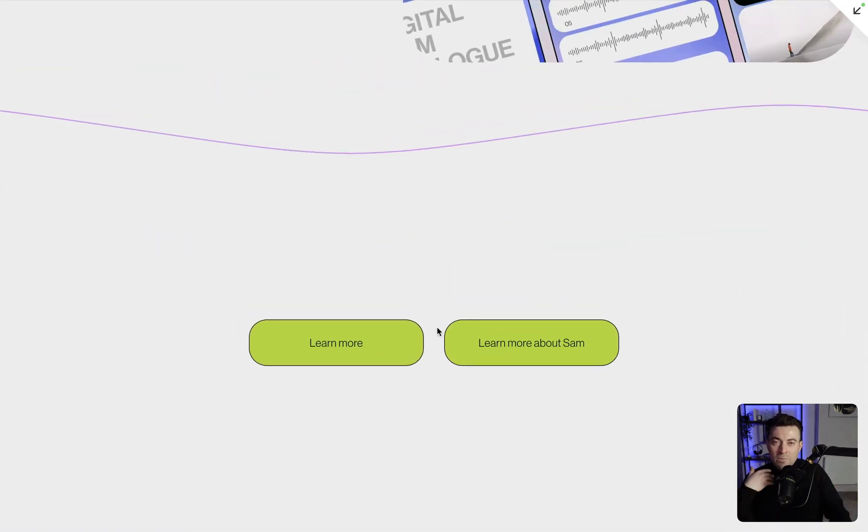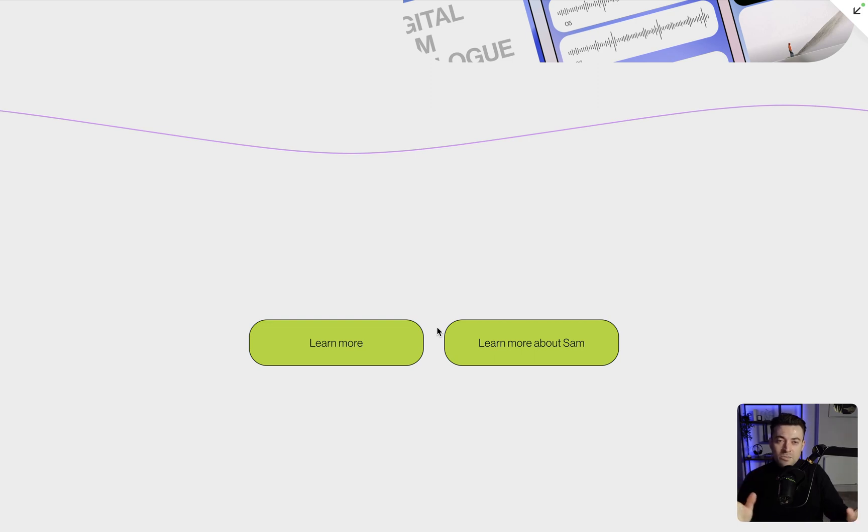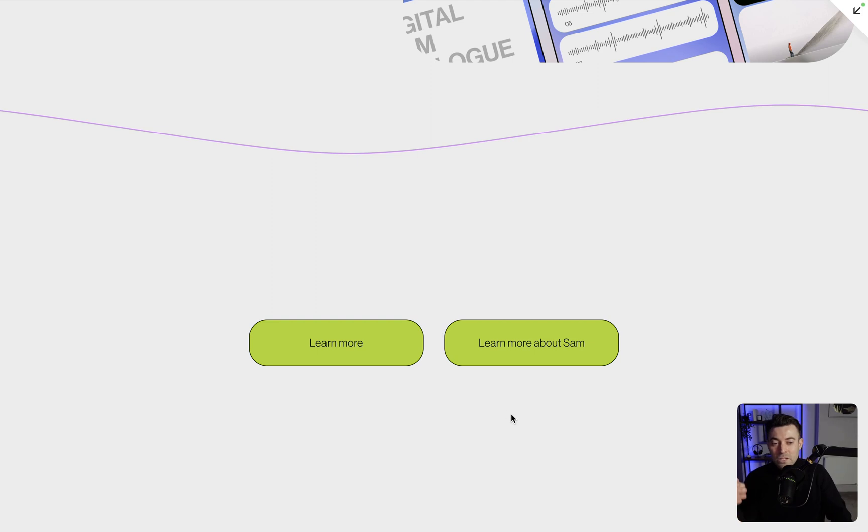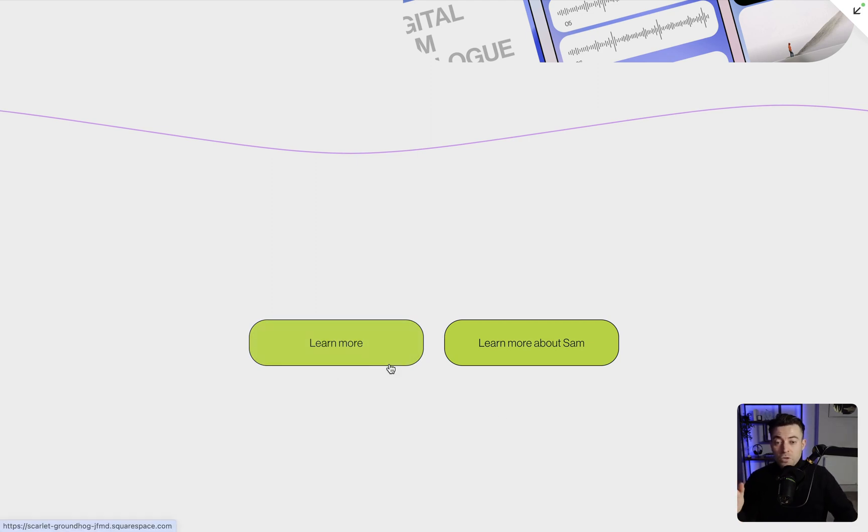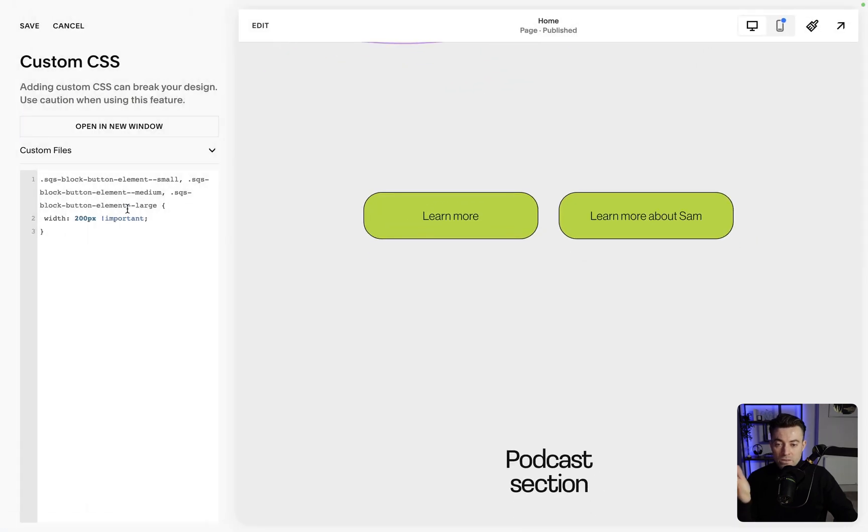Because I personally feel like smaller buttons next to larger buttons look weird. I prefer them to be the same width. Some people don't. Some people do. It's personal preference. But if you do, what you want to do is specify this code here.